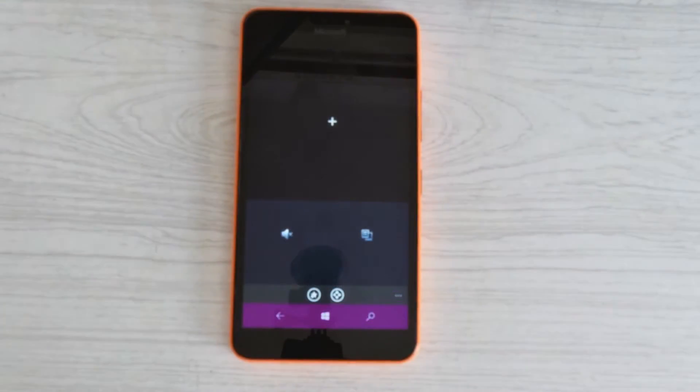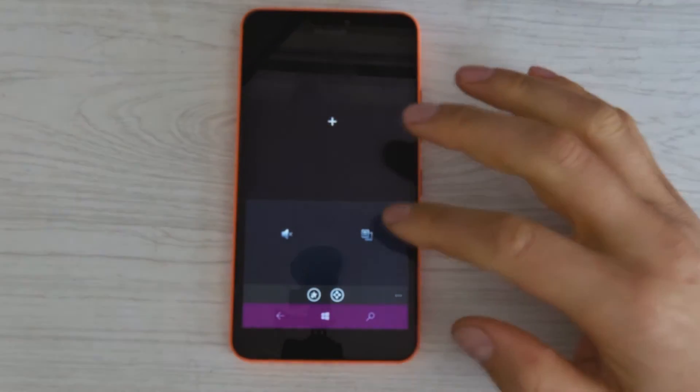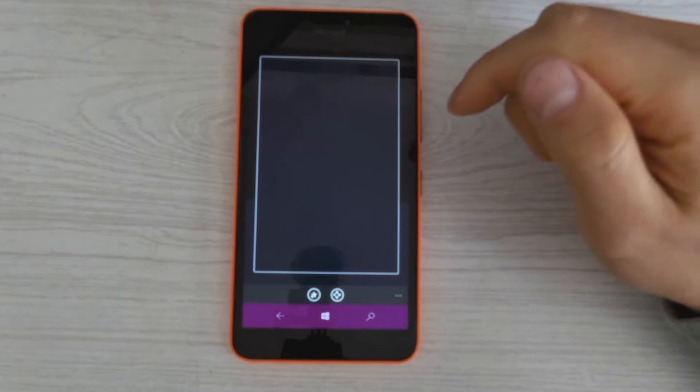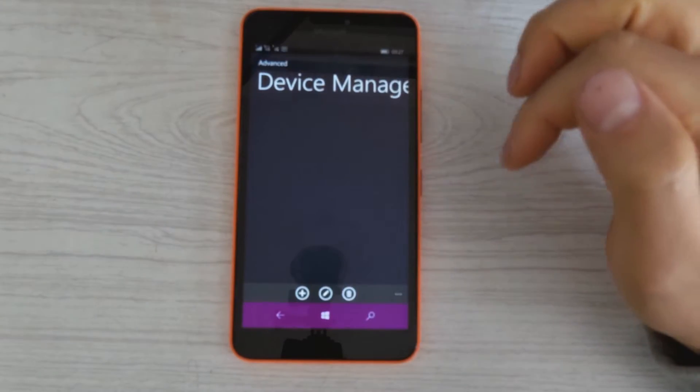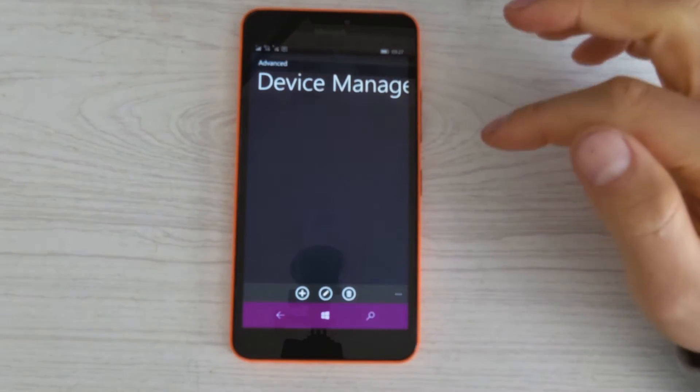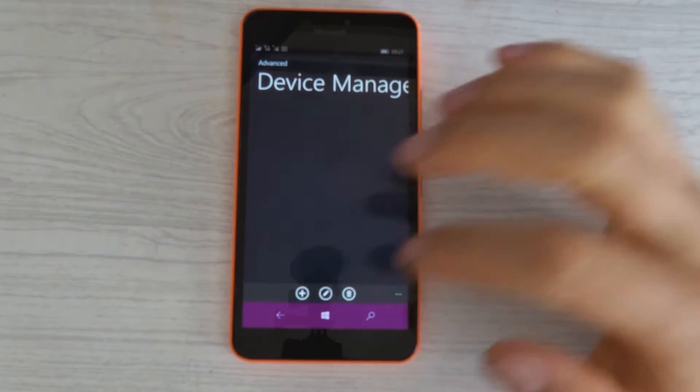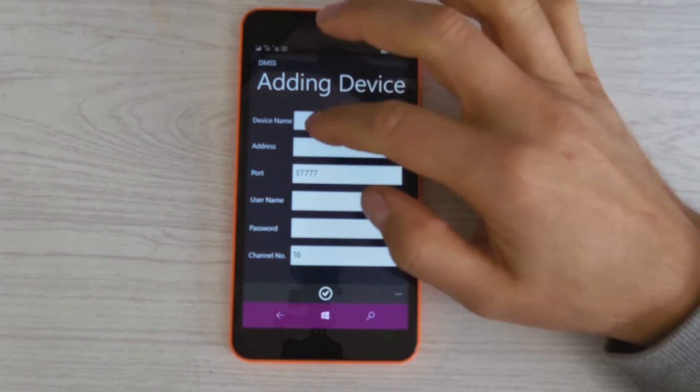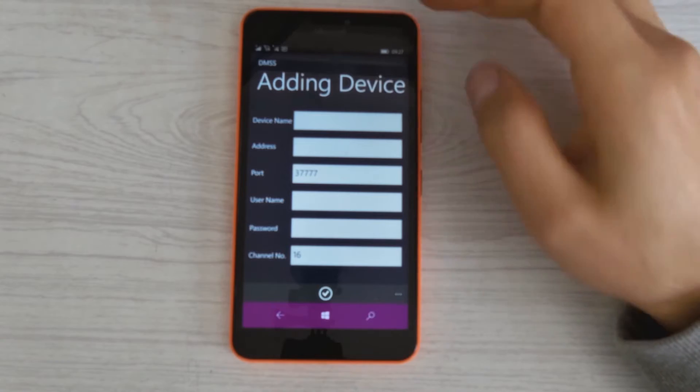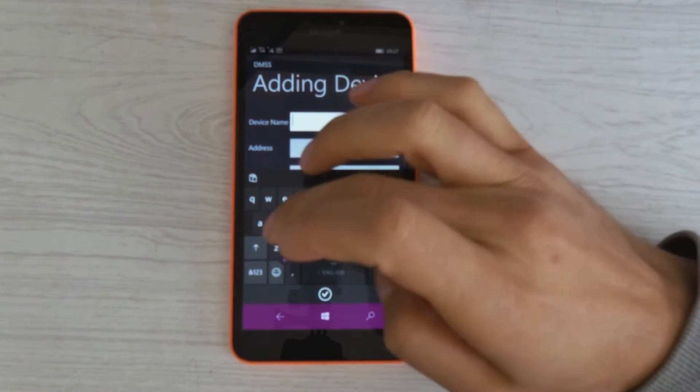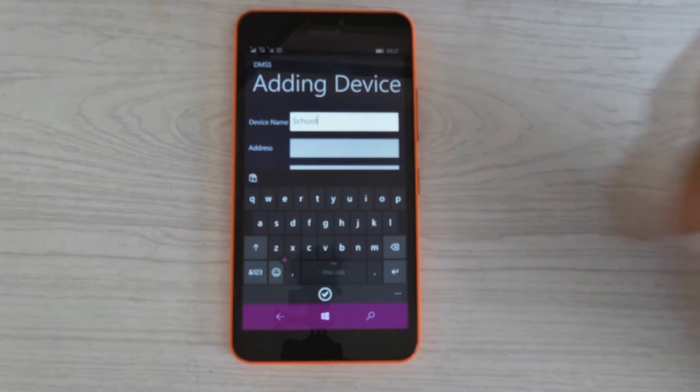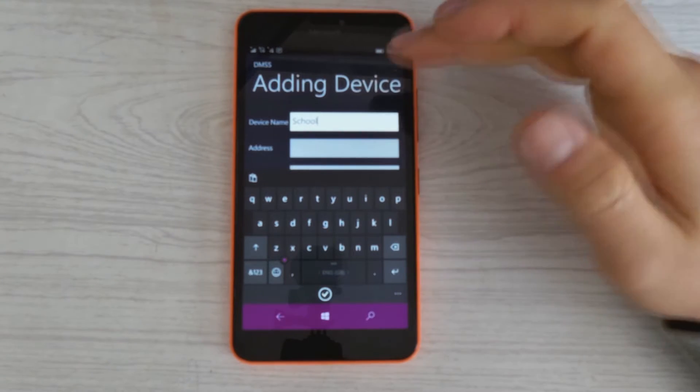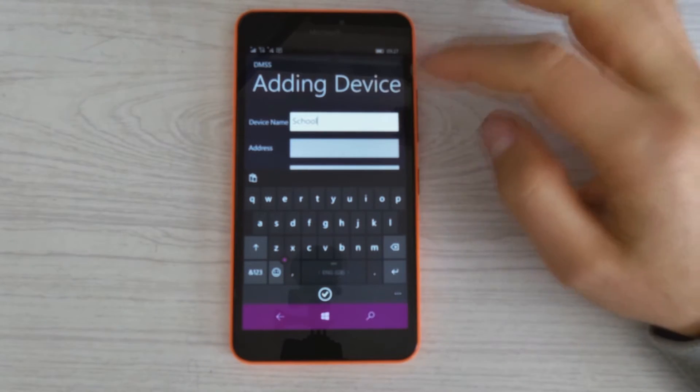Right, now we will need to go to the settings and we will have to add a device. You need to give your device a name, so let's just call this whatever it is you want to, maybe it's your house or whatever it is, it doesn't matter.